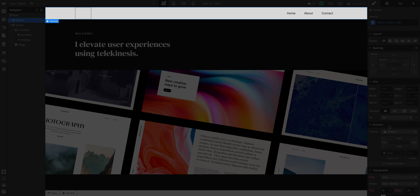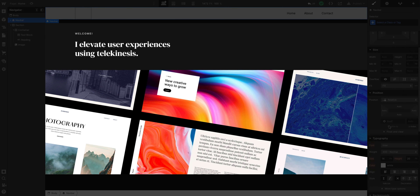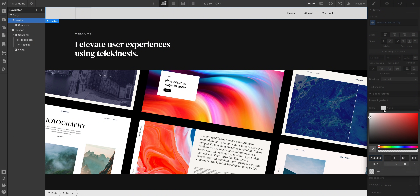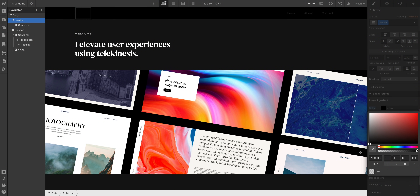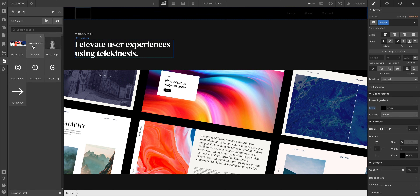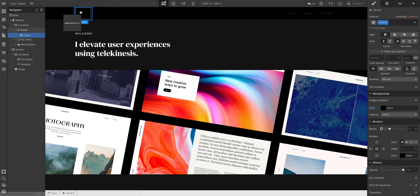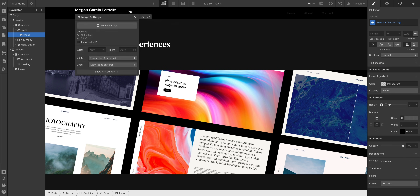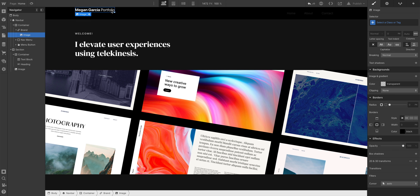Once we've added the navbar, we can move on to styling it to match our hero section. Let's change the background color — we'll do a solid black for now. Those links aren't very legible, but we'll take care of those in a second. First, let's do our logo. Here's our logo.svg — let's drag that right into the brand block where our logo can be placed. It says Megan Garcia Portfolio; we can make that a little bit smaller. That looks pretty good — we can always change this later.